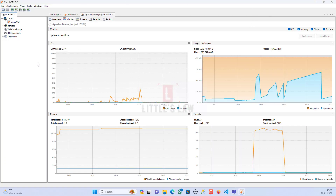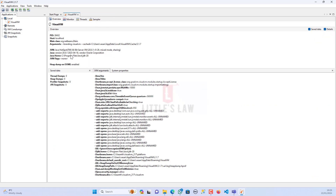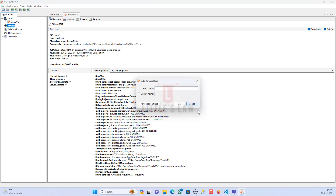Here you can see VisualVM 2.1.7. On the right side you can see the details or insights about the application you are working on. On the left side you can see what applications are listed and what aspects are going to be recorded or profiled. Under Local you have VisualVM itself, since VisualVM is built on Java. Under Remote, you can connect to any remote machine.